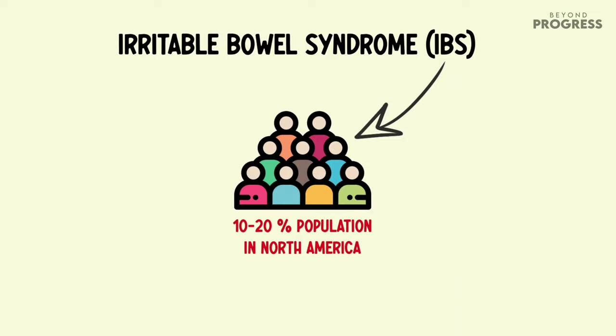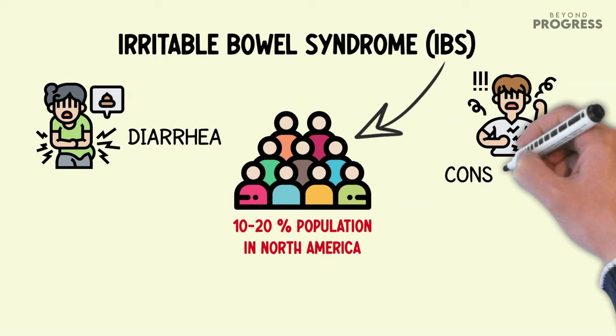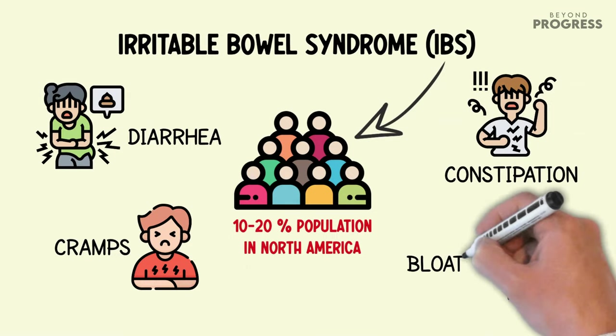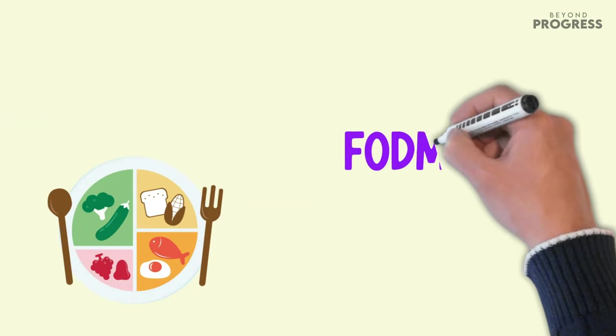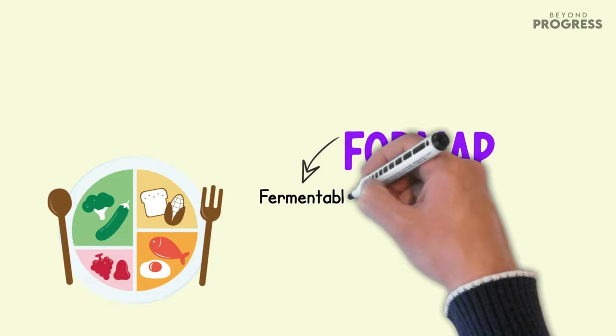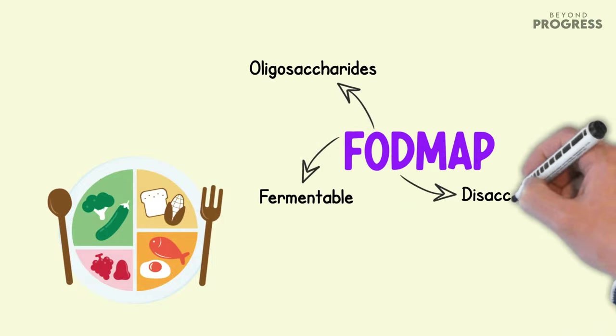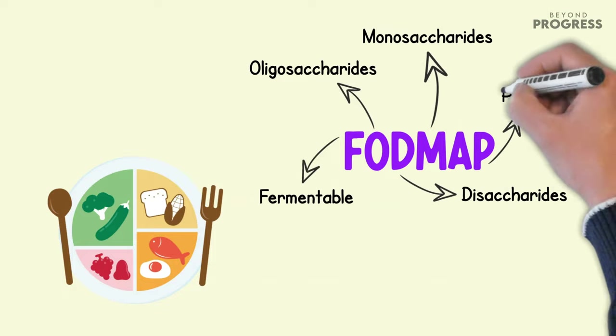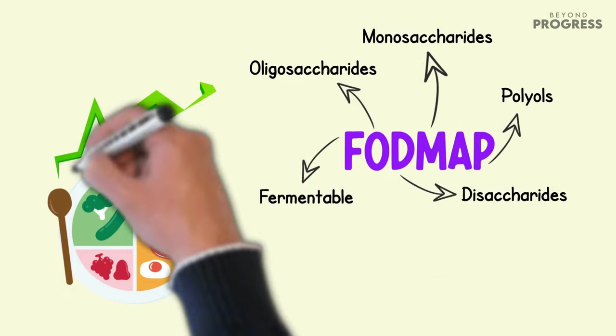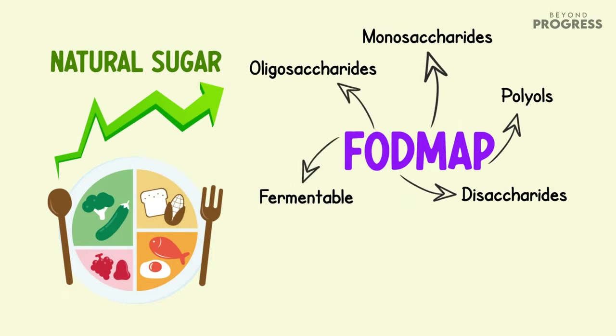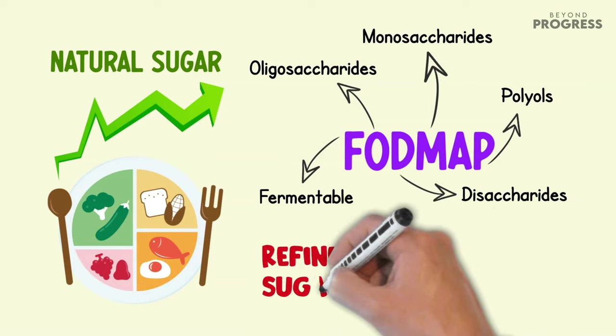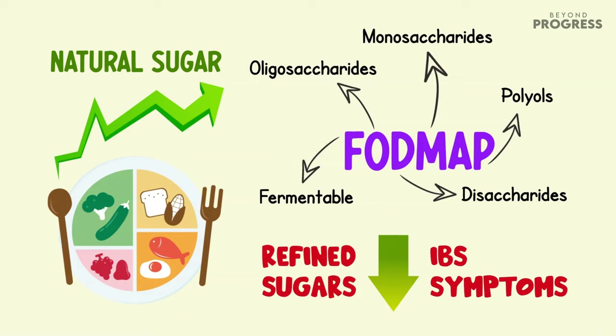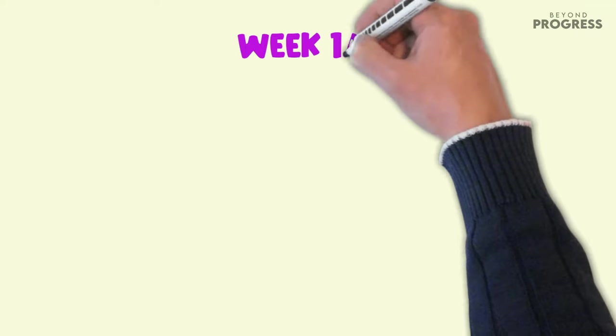Medical professionals often recommend a low FODMAP diet, which involves avoiding fermentable oligosaccharides, disaccharides, monosaccharides, and polyols, including refined sugars, and opting for more natural sugars instead. Research indicates that reducing intake of refined sugars can alleviate IBS symptoms and lead to noticeable improvements within six weeks.